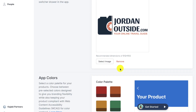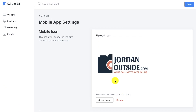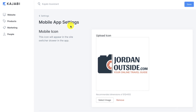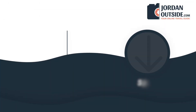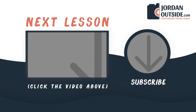Lastly, and most importantly, once you've added all these settings, go to the top right and click Save. And that's it for the mobile app settings. Thank you.